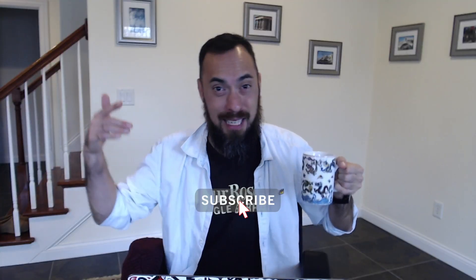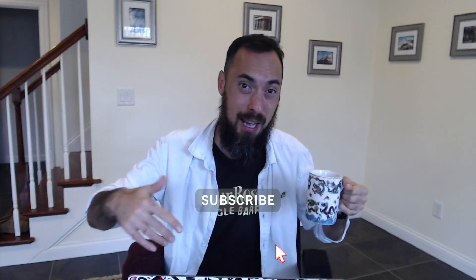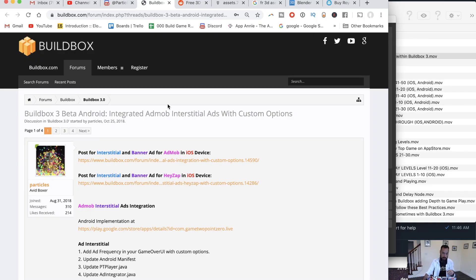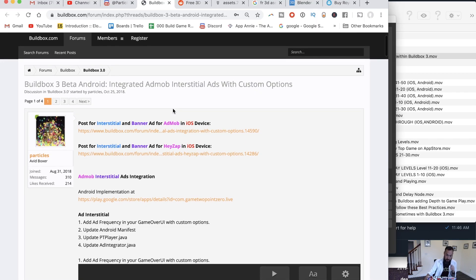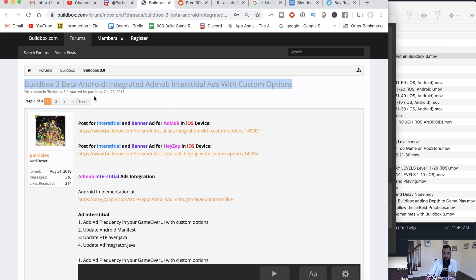Before I begin, don't forget to like and subscribe as I go through the game dev process. I don't know what I'm doing wrong — it's not a difficult process. Let's take a look. I'll leave a link down below, but here we have Particles, who gives a step-by-step on how to do the ad integration. I'm missing something, I don't know what.